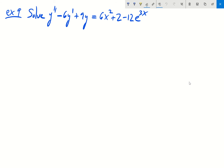Let's go ahead and take example 9 from section 4.4. In this particular problem, we want to solve the differential equation y double prime minus 6y prime plus 9y equals 6x squared plus 2 minus 12e to the 3x. This is a linear differential equation with constant coefficients, so we can solve it using the methods discussed in sections 4.3 and 4.4.